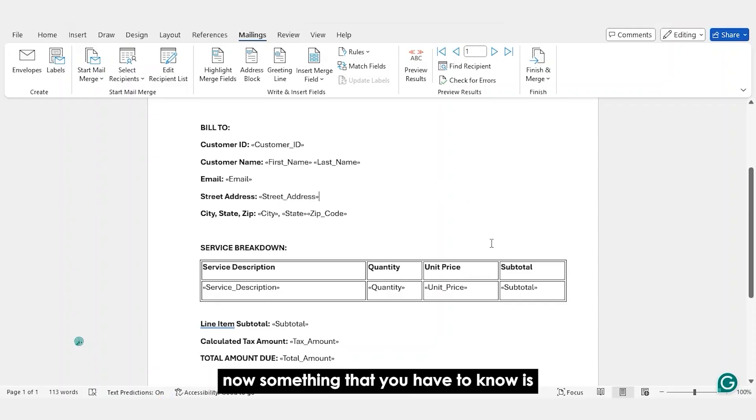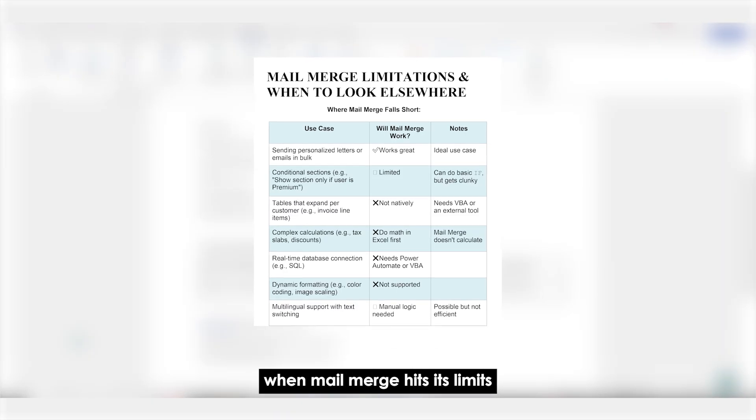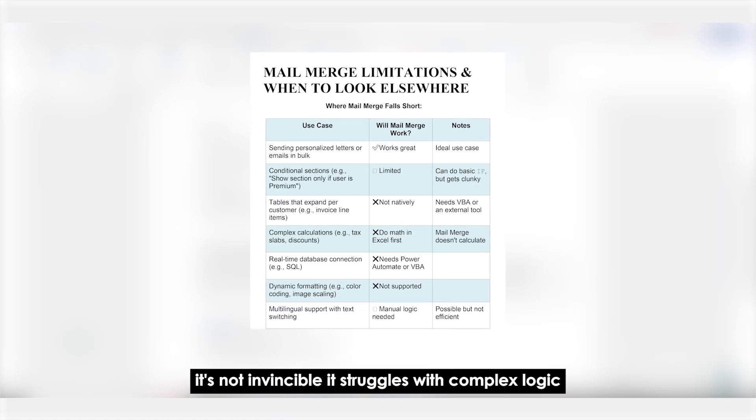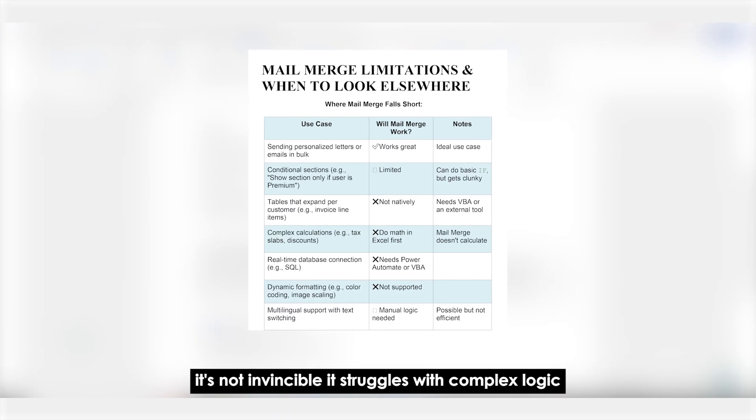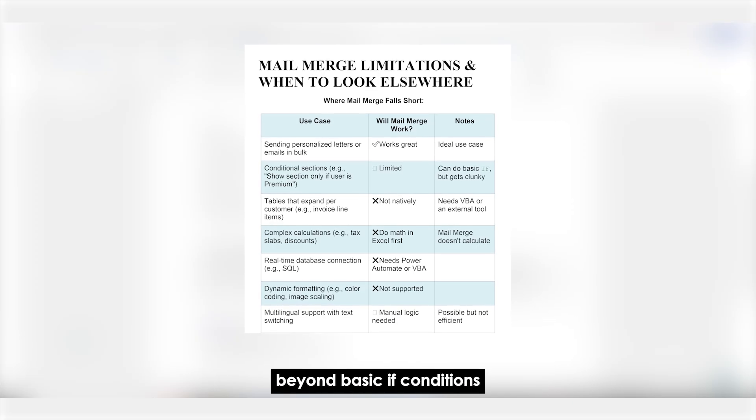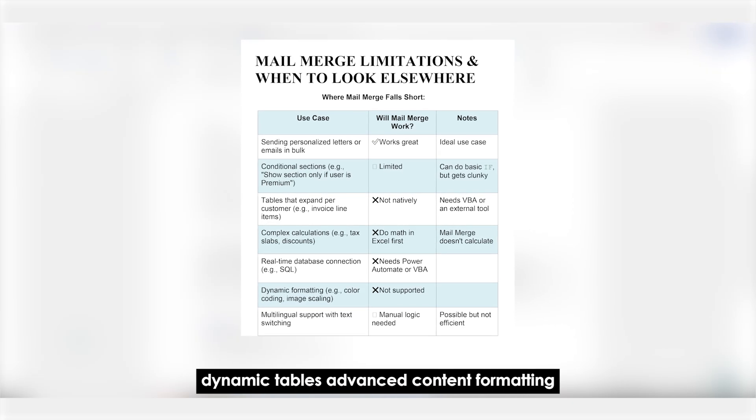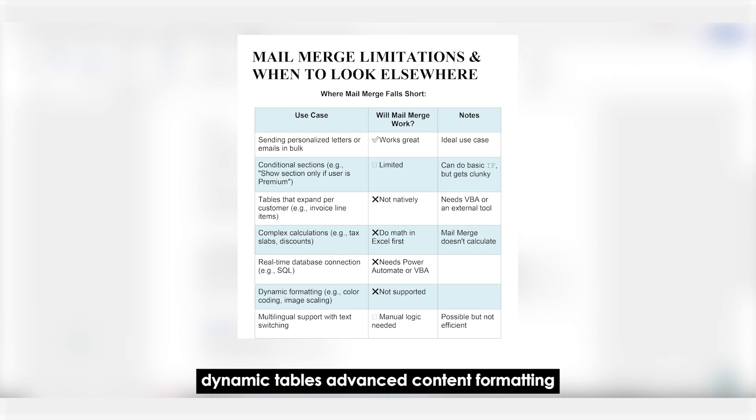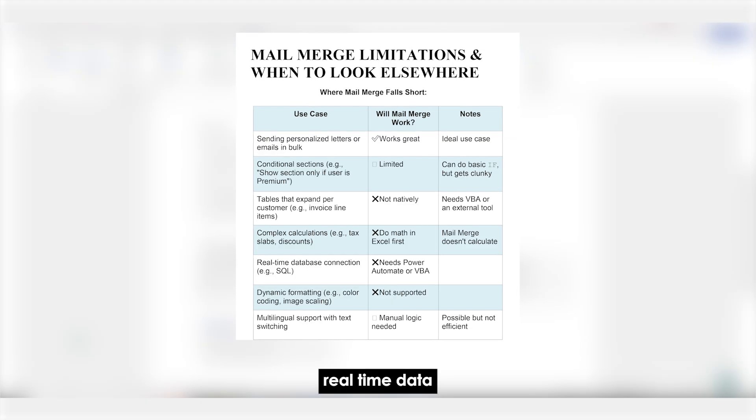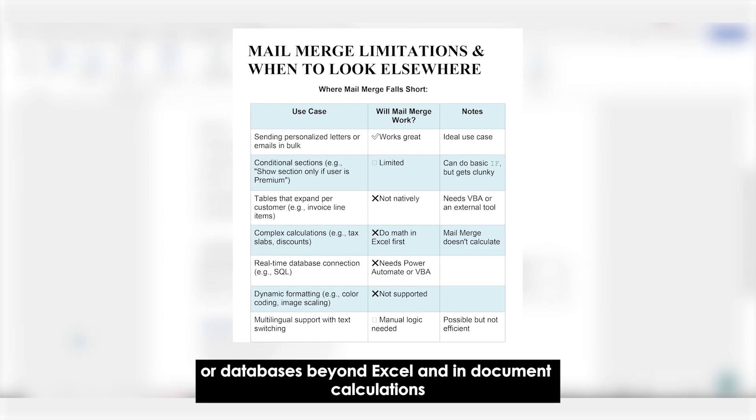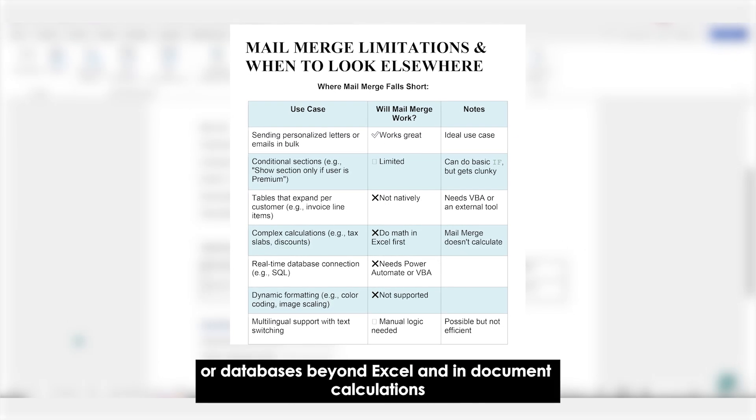Now, something that you have to know is when Mail Merge hits its limits. It's not invincible. It struggles with complex logic beyond basic IF conditions, dynamic tables, advanced content formatting, real-time data or databases beyond Excel and in-document calculations.